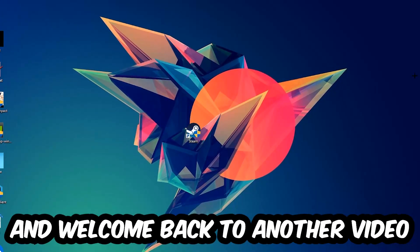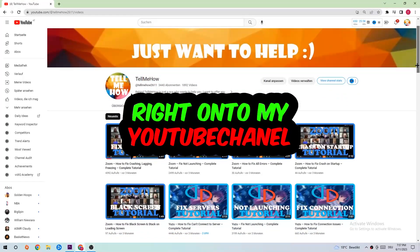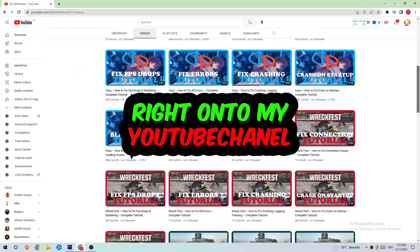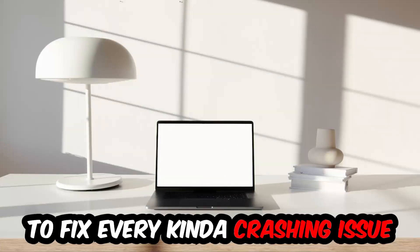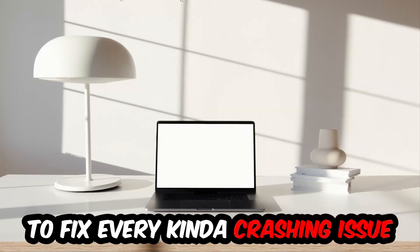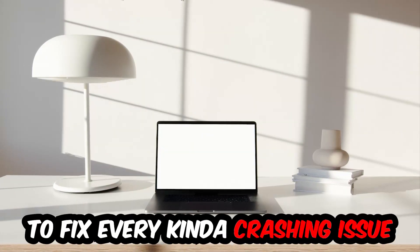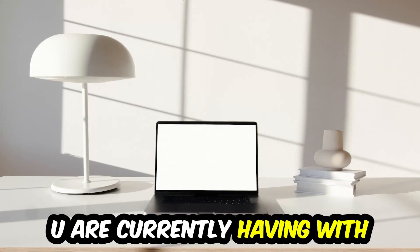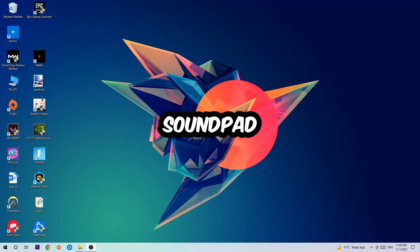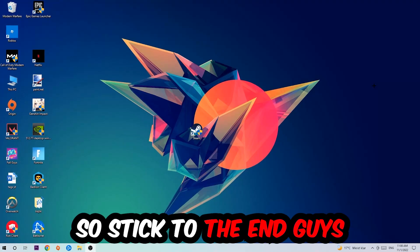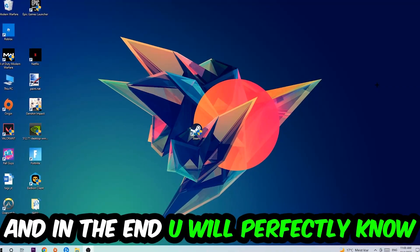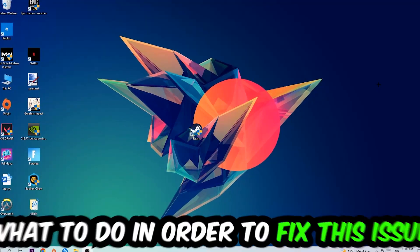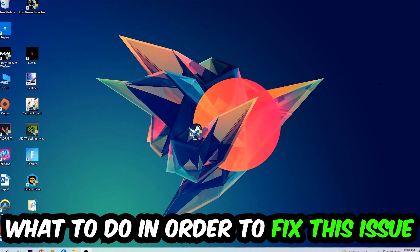What's up guys and welcome back to another video on my YouTube channel. Today I'm going to tell you how to fix every kind of crashing, lagging, or freezing issue you're currently having with Soundpad. Stick to the end guys, this will be a step-by-step tutorial and in the end you will perfectly know what to do in order to fix this kind of issue.